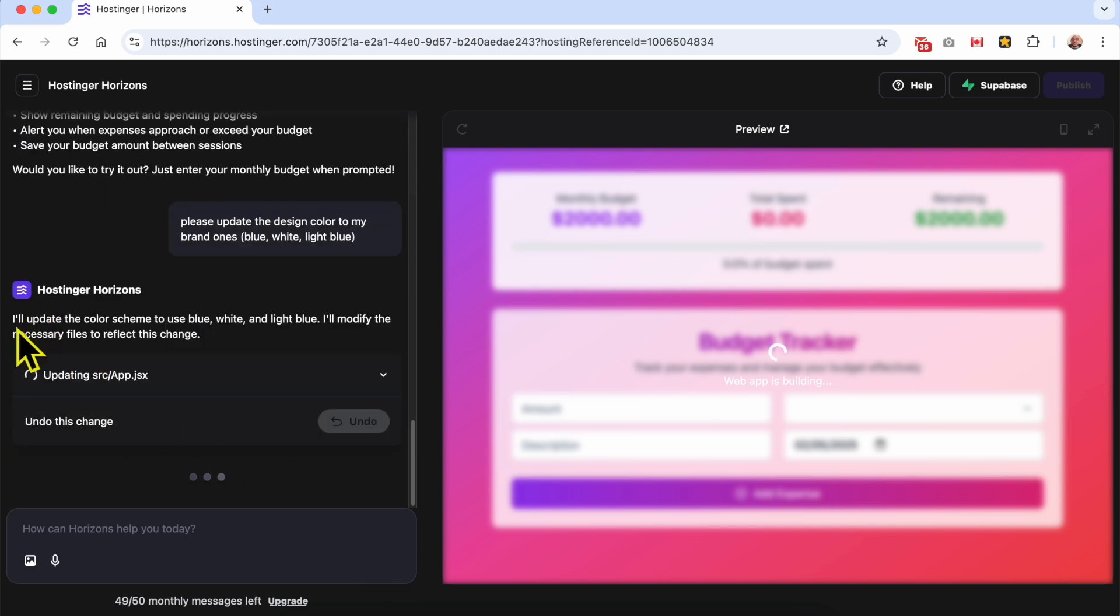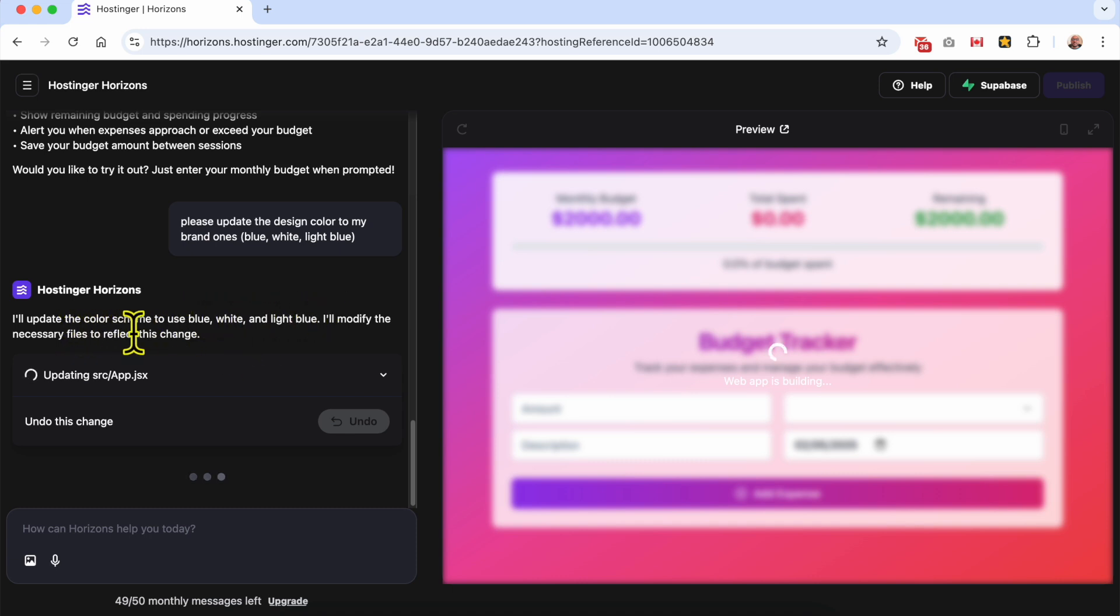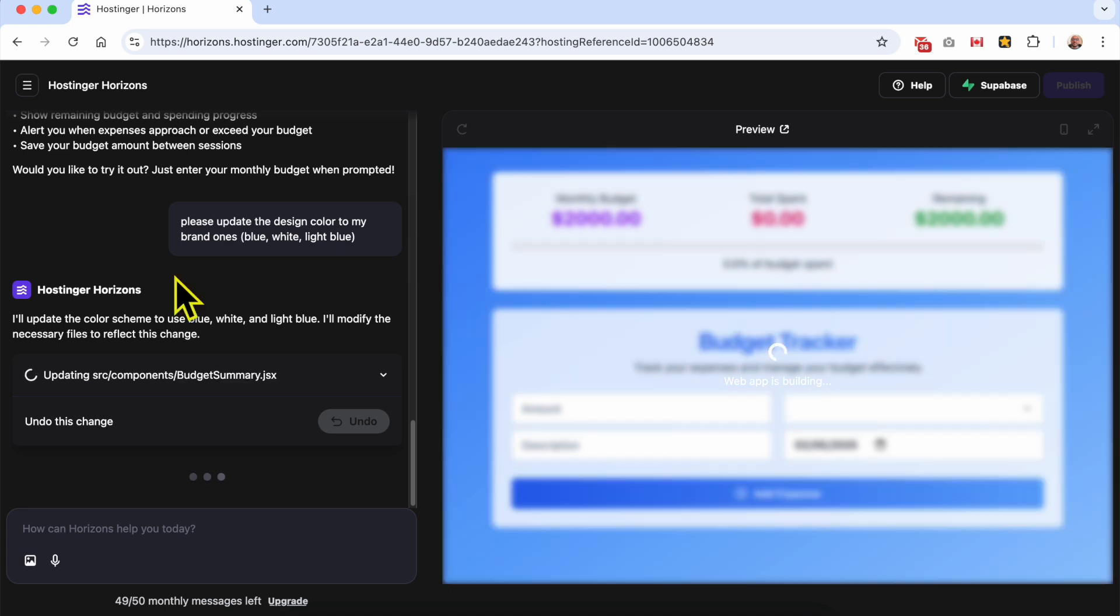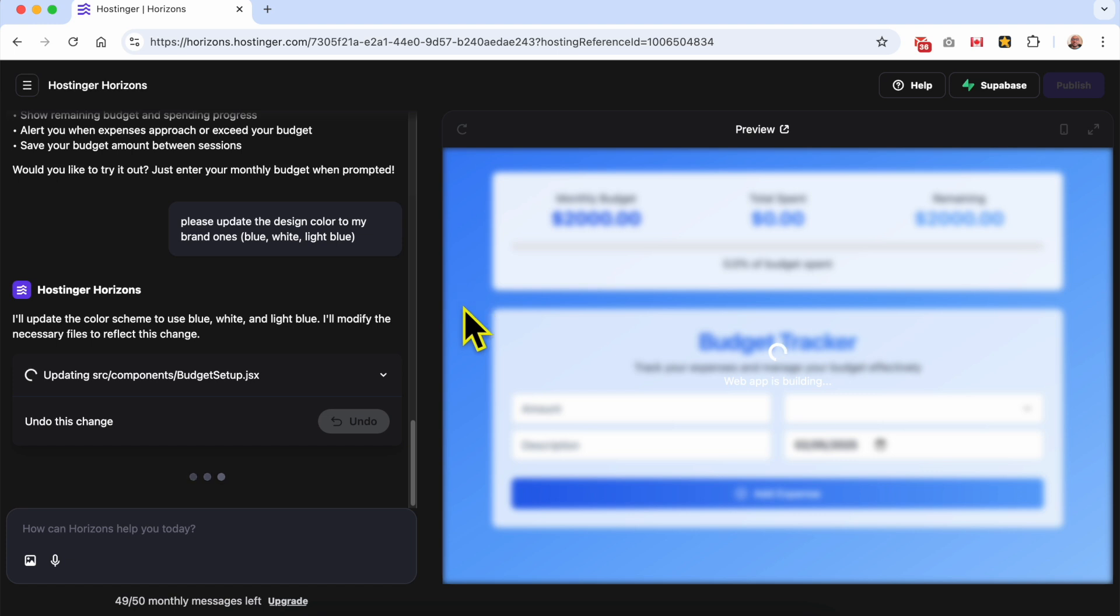As you can see, I'll update the color scheme to use blue, white, and light blue. I'll modify the necessary files to reflect this change. And just like that, as you can see, the selected colors are already applied.